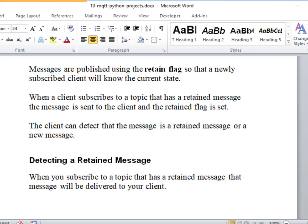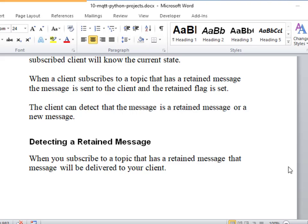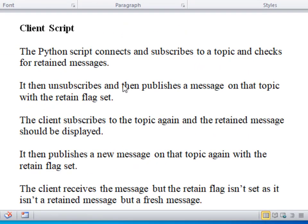What we're going to do now is to illustrate Retained Messages — we're going to take a look at a Python script. The Python script will be available, but I'm going to show you it running. First, I'm going to tell you what it's supposed to do. The first thing it does is connect and subscribe to a topic and check for Retained Messages.